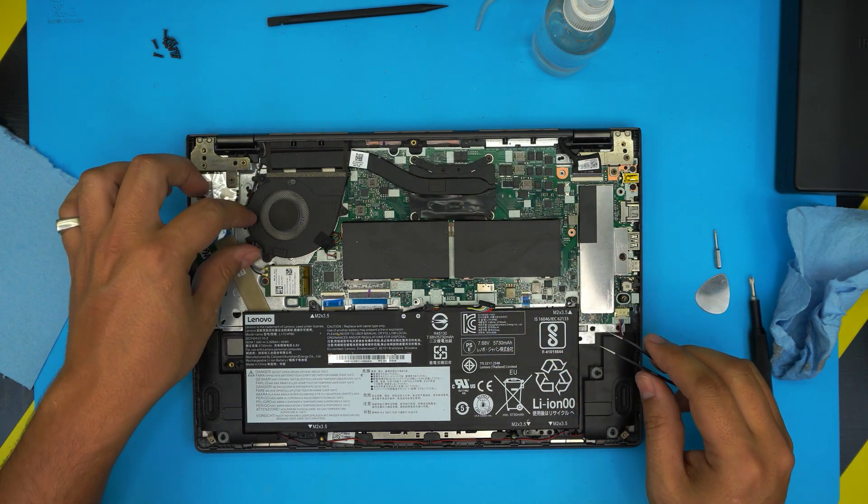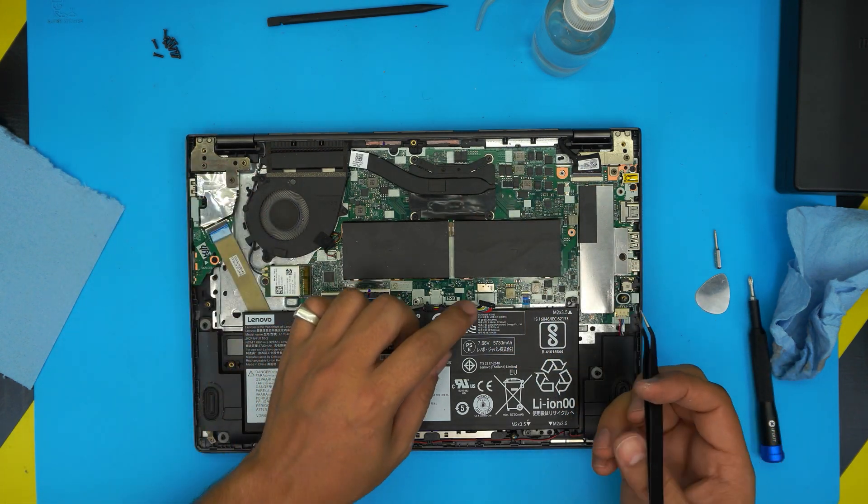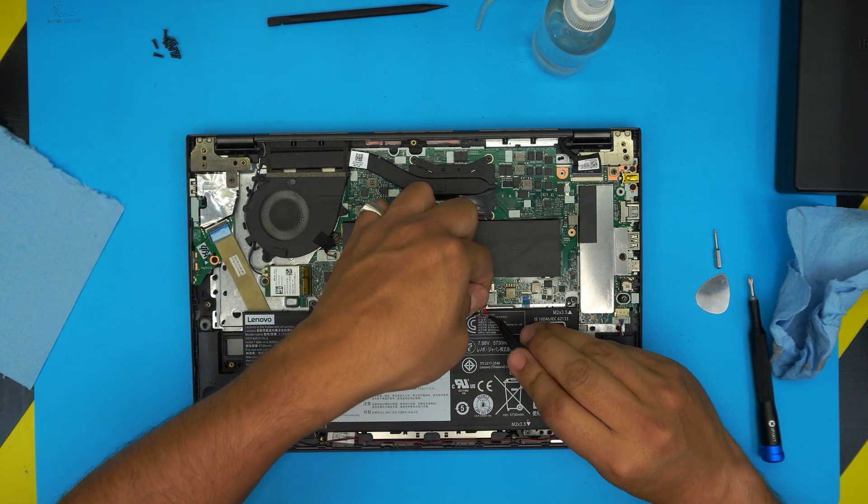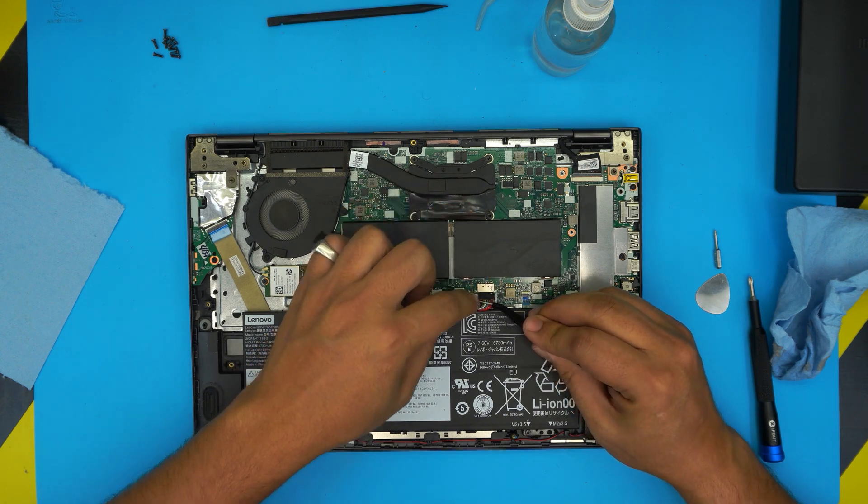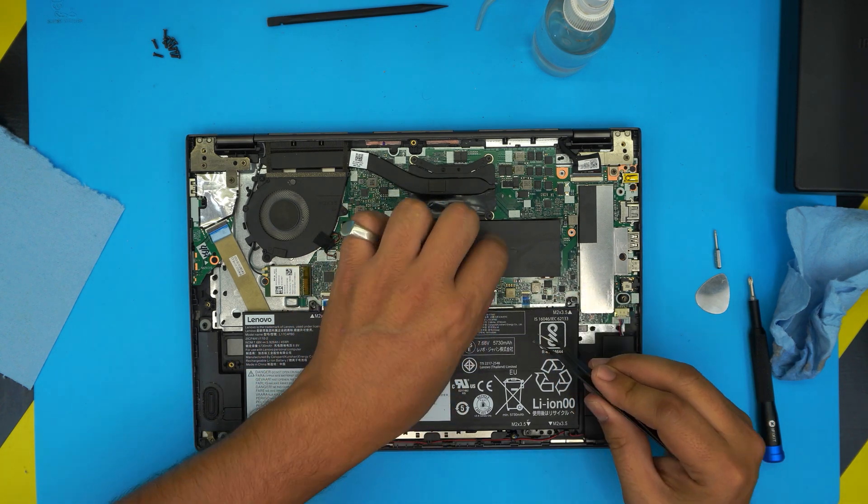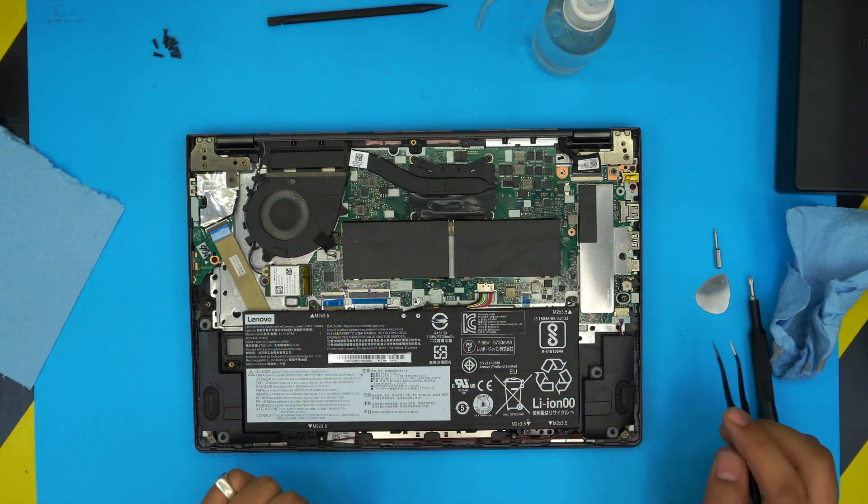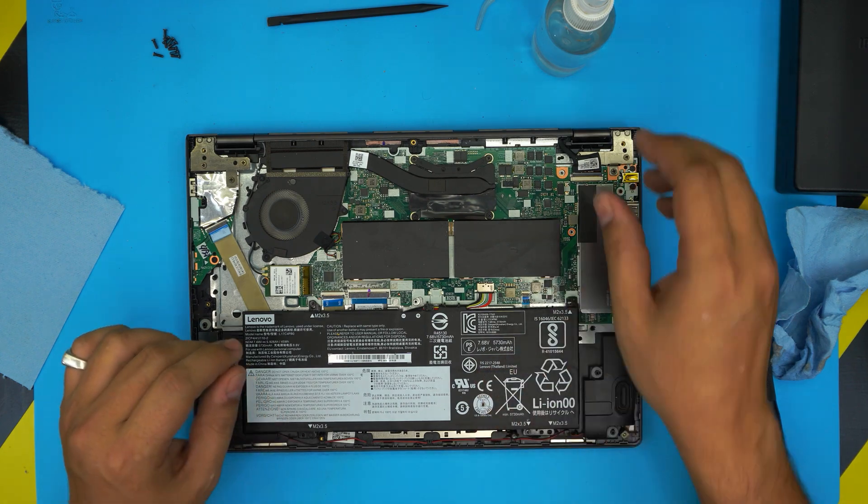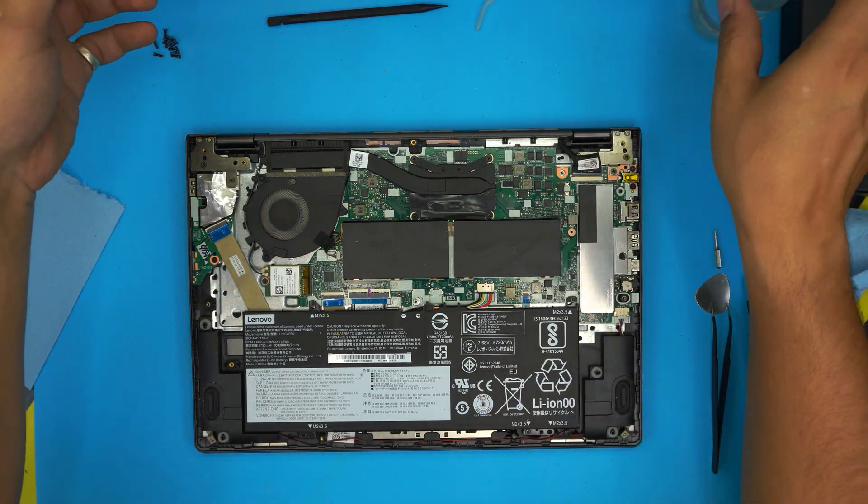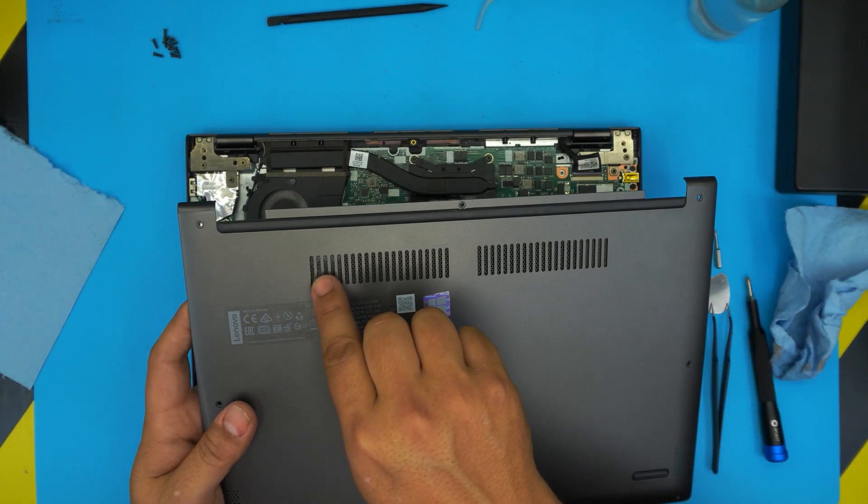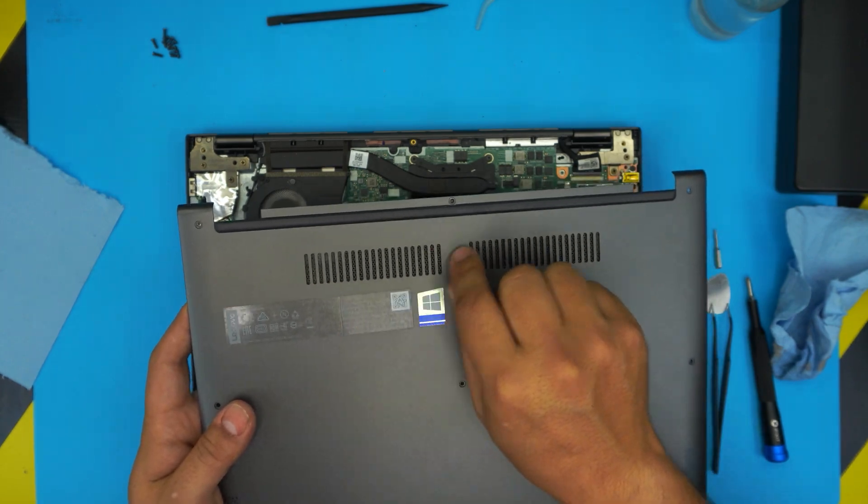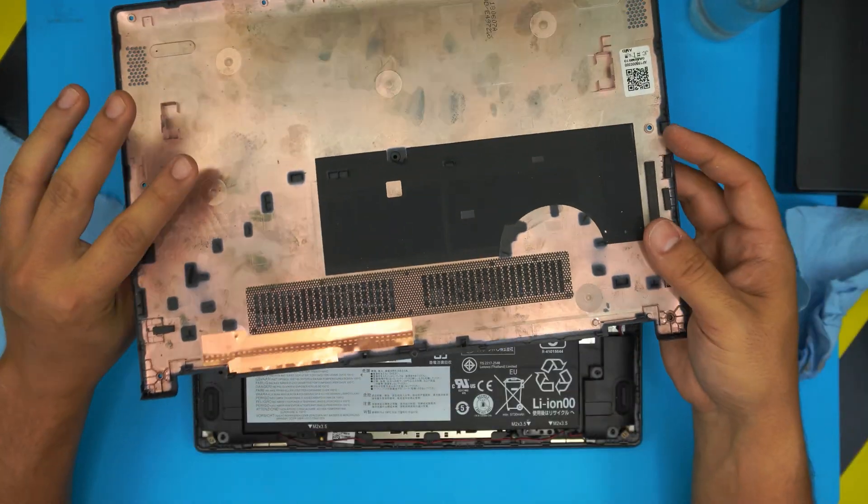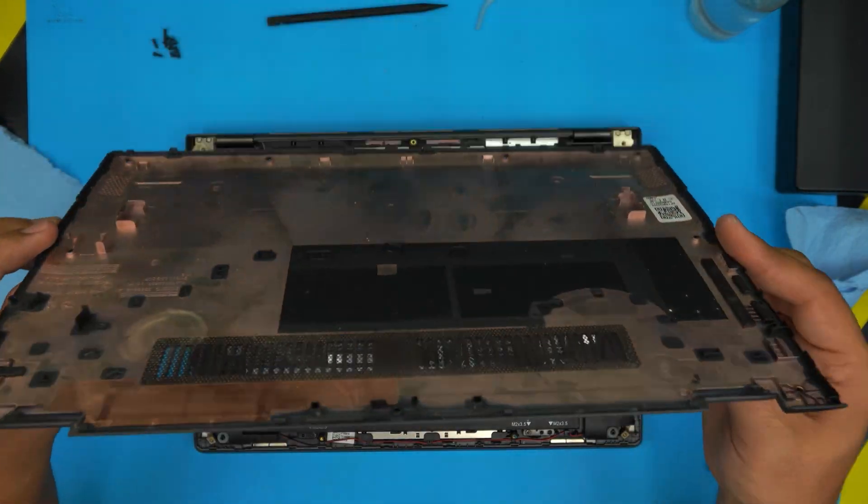Once you have that placed, grab the connector for the battery, align it, and push it towards the jack. We are almost done. The last thing would be to grab the bottom cover. Again, if you have dust in here, use a toothbrush and clean the mesh right here.